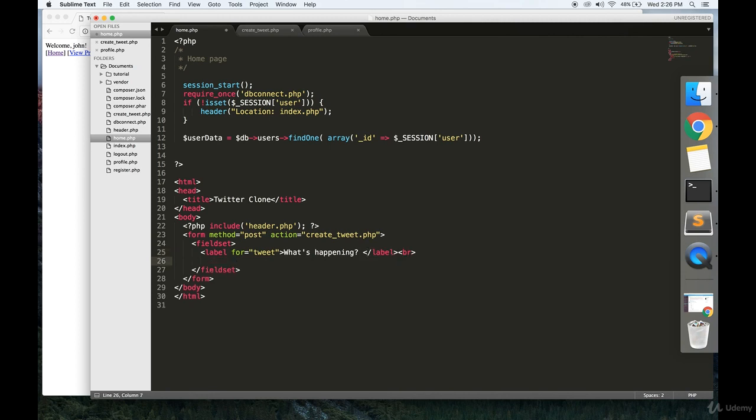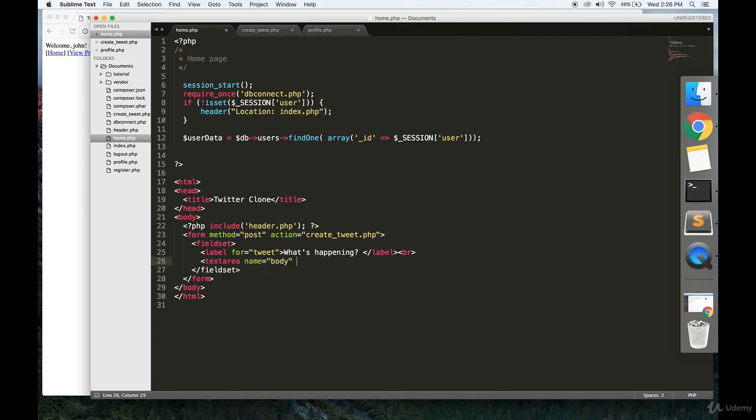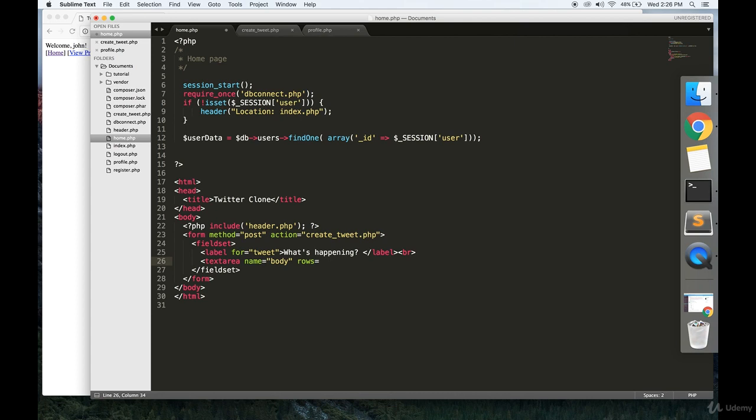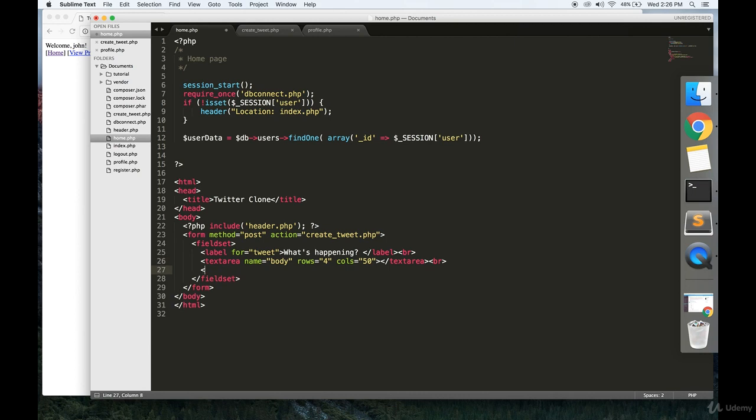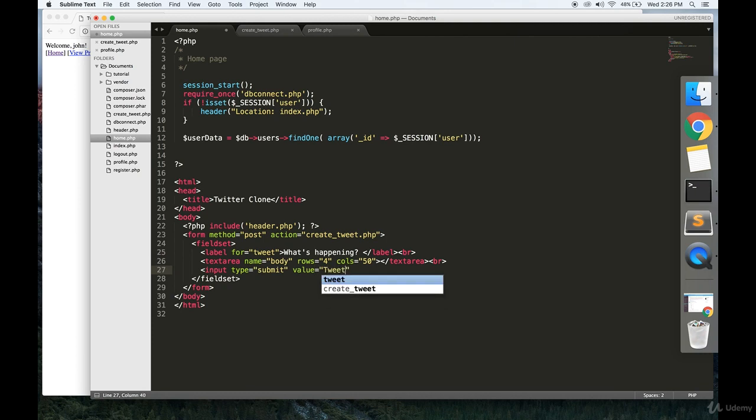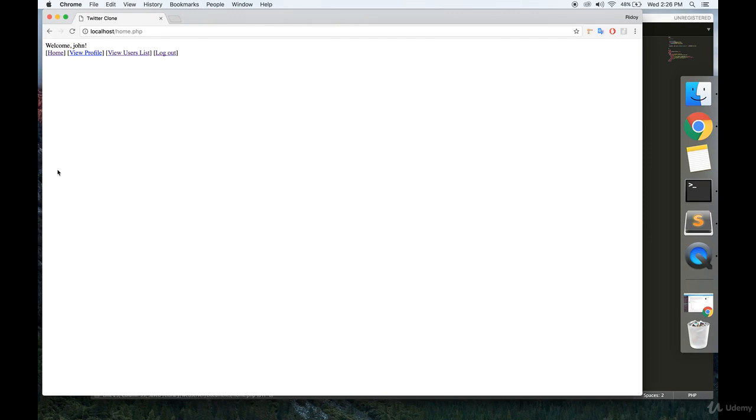Make a break and then we're going to make a little text area. Name equals body. Going to give it four rows and 50 columns. And we also want a button that allows us to send our tweet to the Internet. So save that.